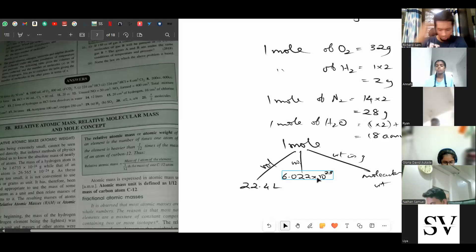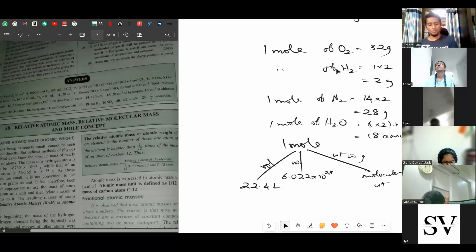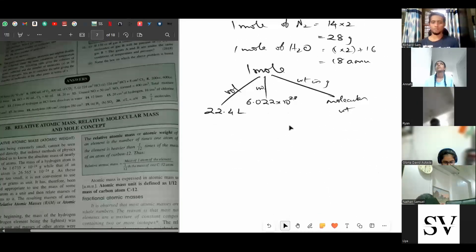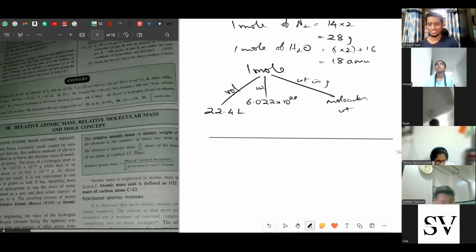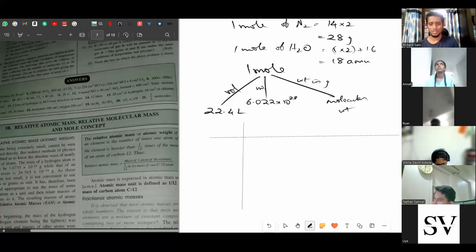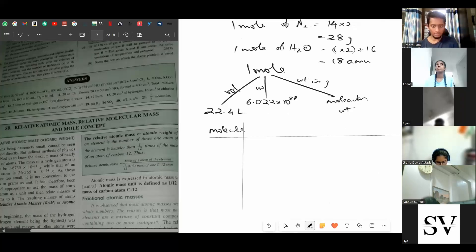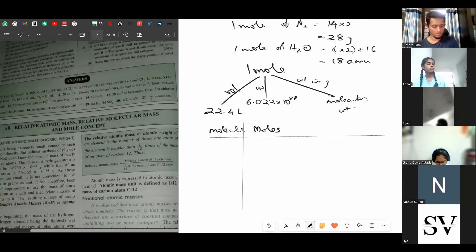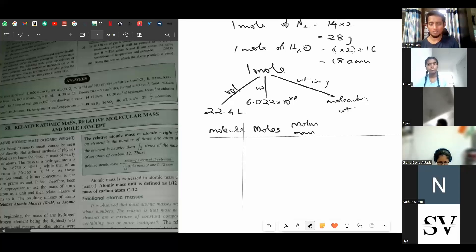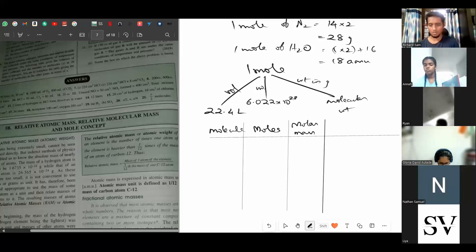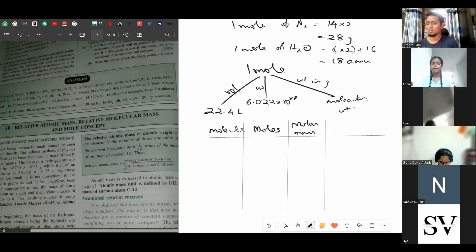Let's see how we're going to use this now. Before going to the numericals, let's see some more examples. We'll make a small table with the element or compound, its number of moles, and its molar mass. Molar mass means the mass of one mole, and the unit is grams.